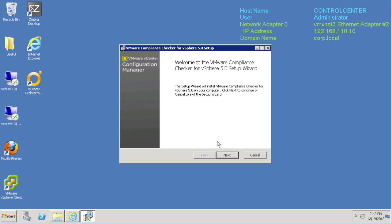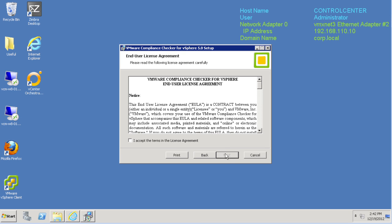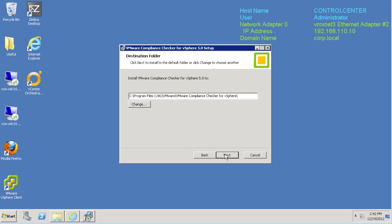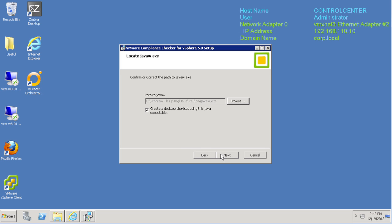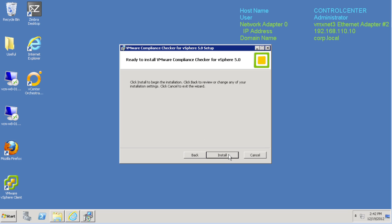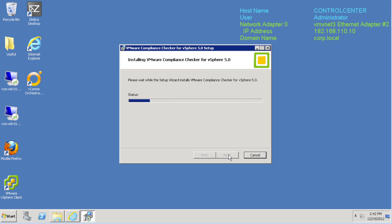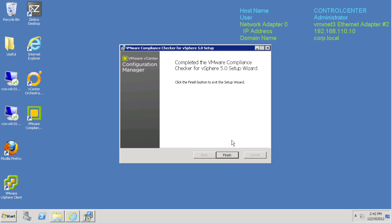Then we'll simply follow the on-screen setup steps. Click Next, accept the license agreement, confirm the destination folder. The installer should automatically confirm the java.w.exe file. Then we confirm the install and click Finish.